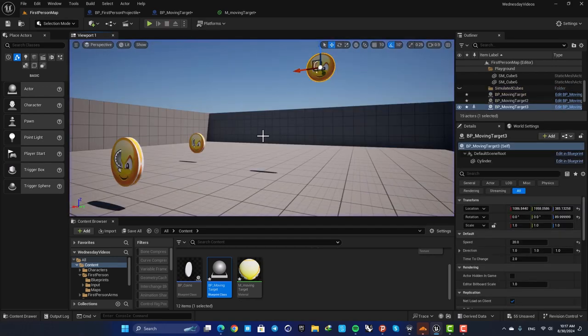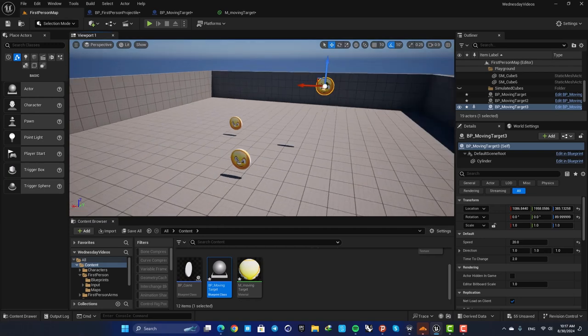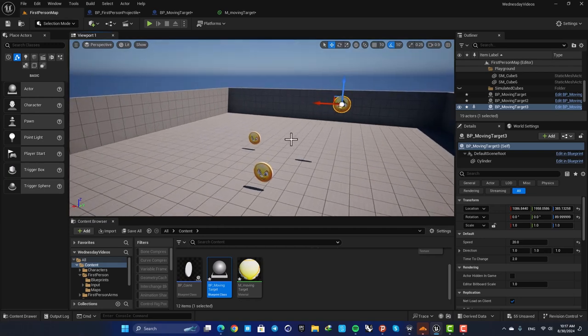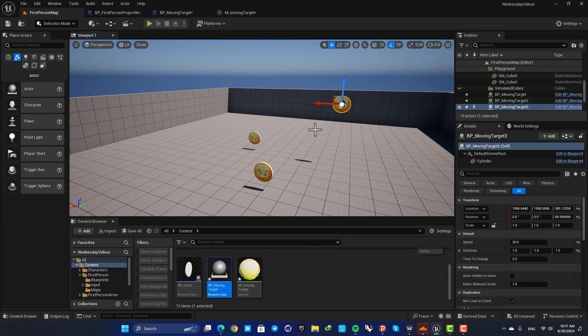Yeah that's it guys for this video, and this is how you can set a simple moving target in your game. Thank you guys for watching and if you learned something new from this tutorial please leave a thumbs up and subscribe to the channel. Peace out.